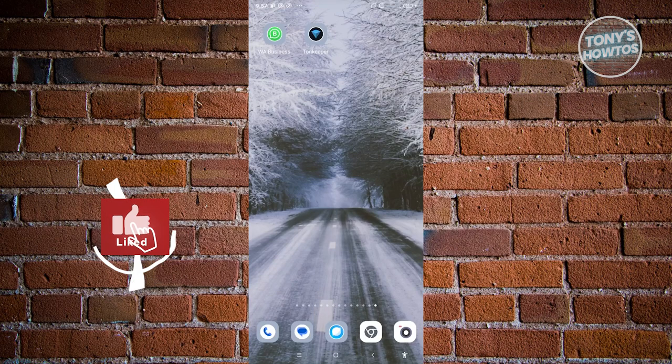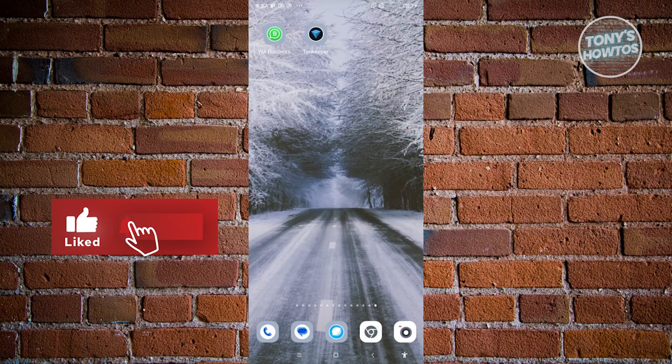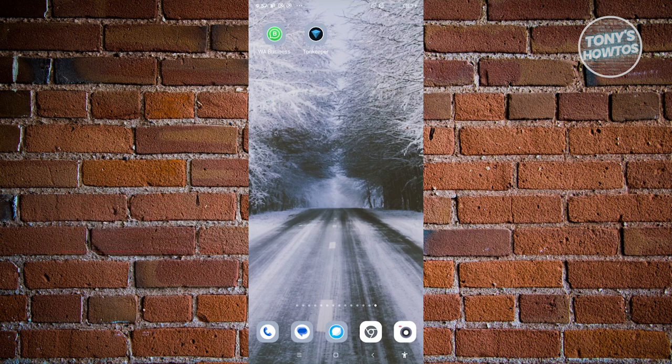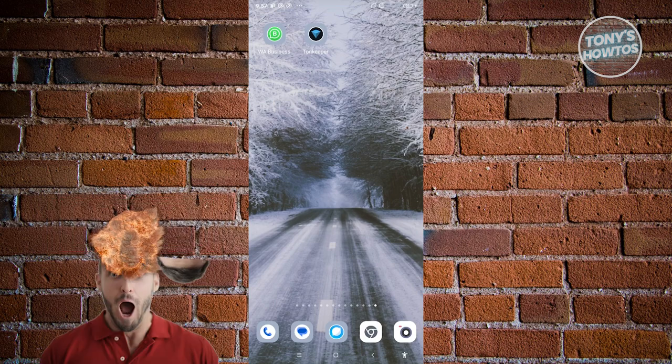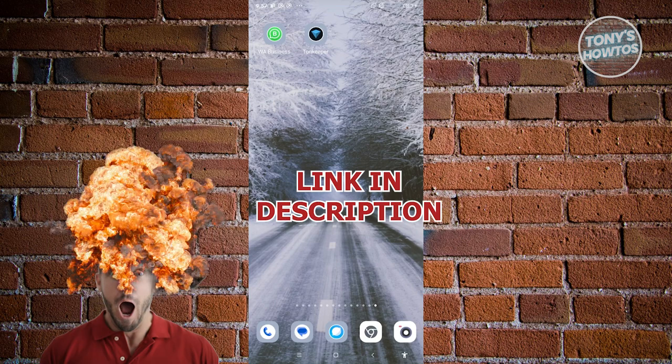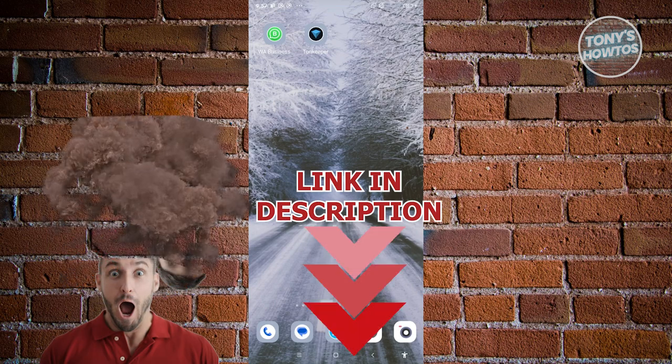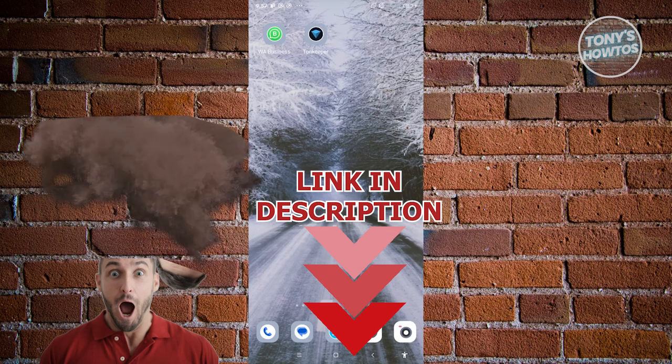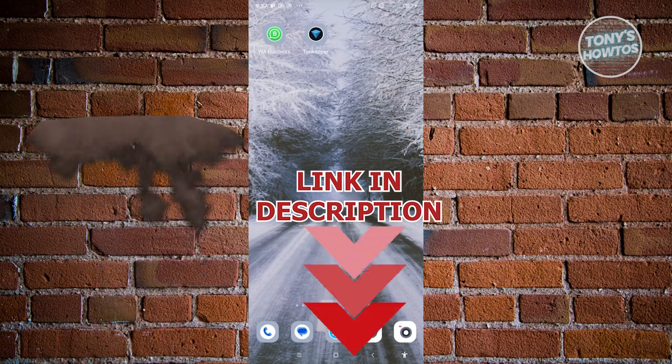Hey guys, welcome back to Tony's Outro. In this video, I'll be showing you how to withdraw money from Tawn Keeper. But before we start, hurry up and check out your software just under this video. So let's get started.